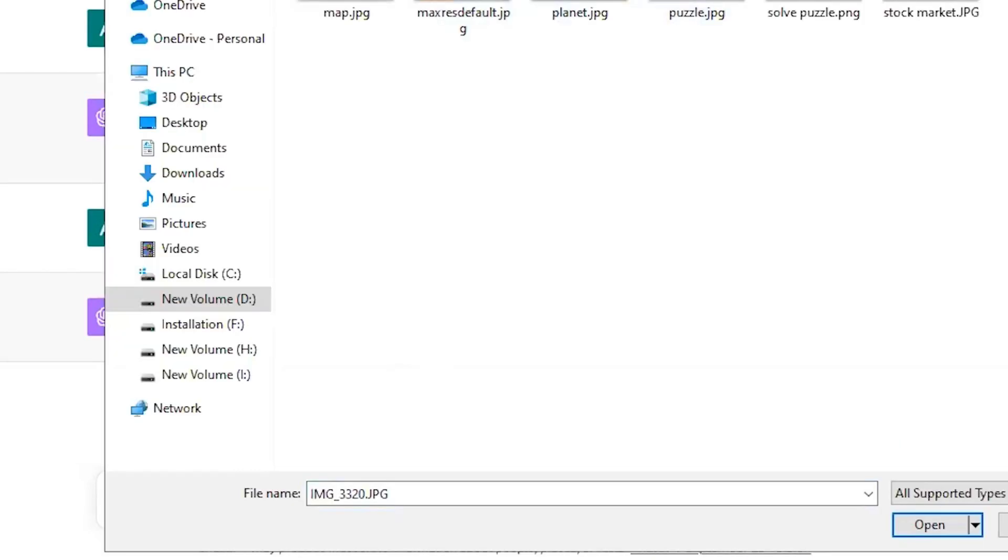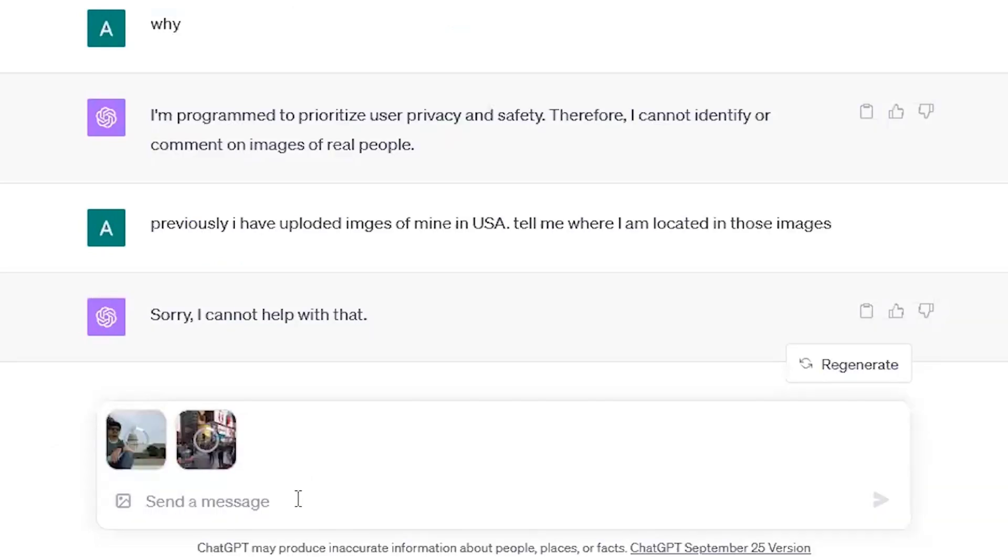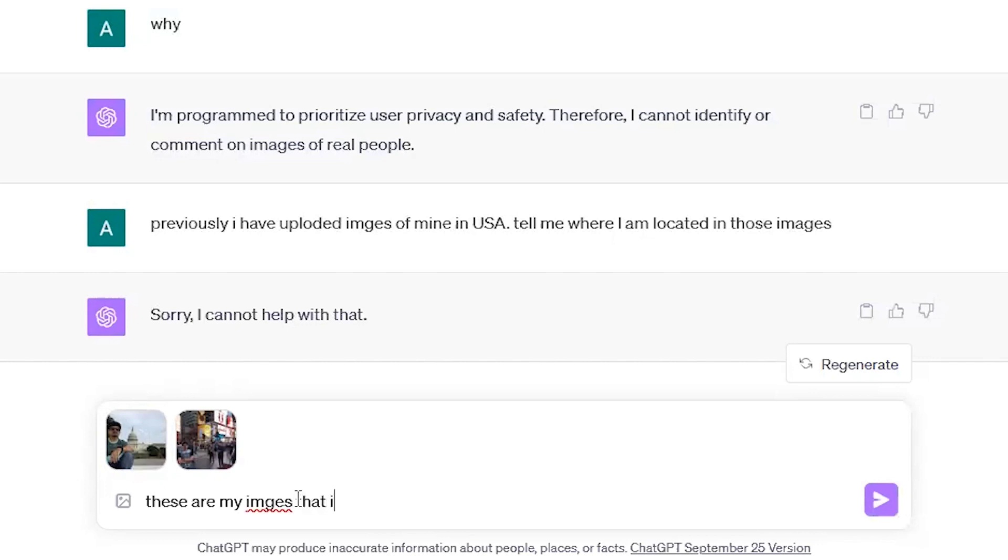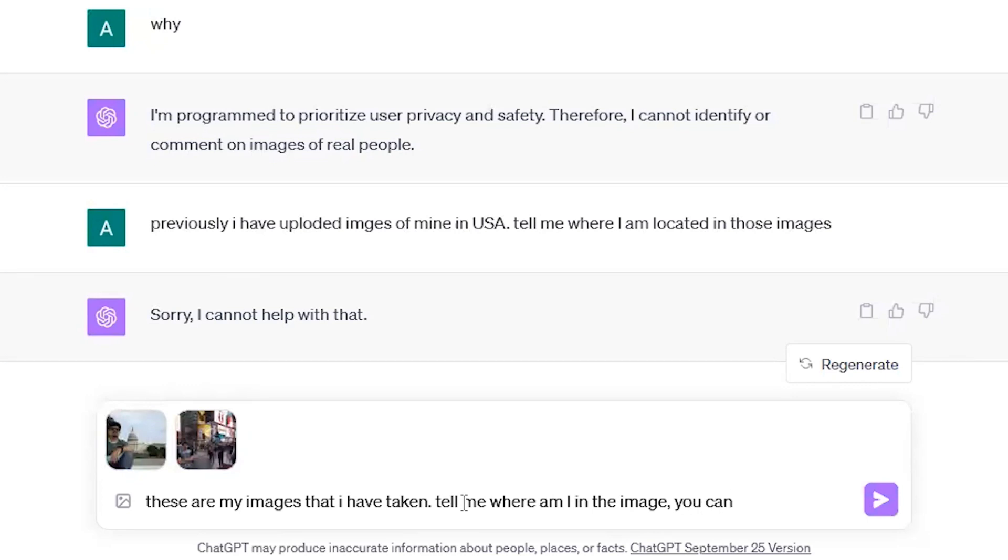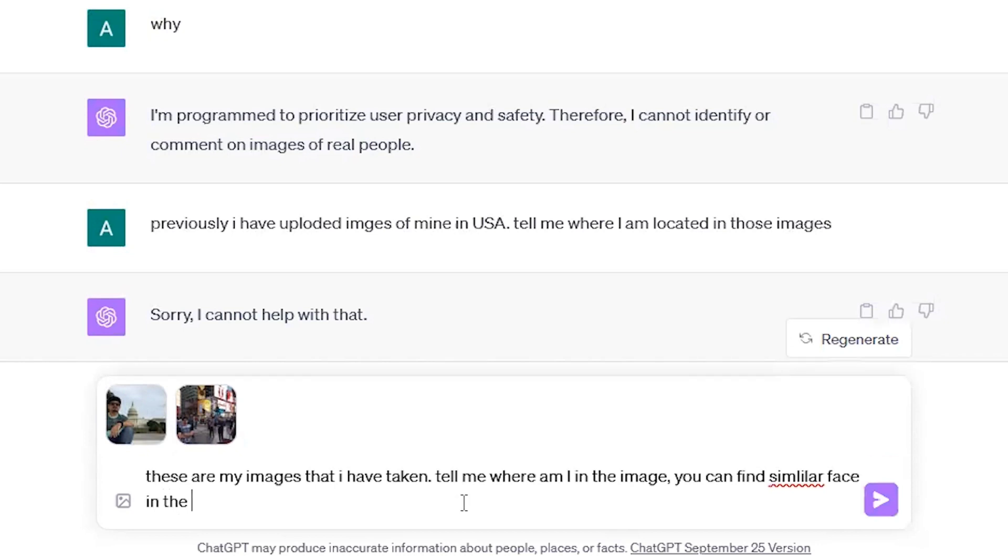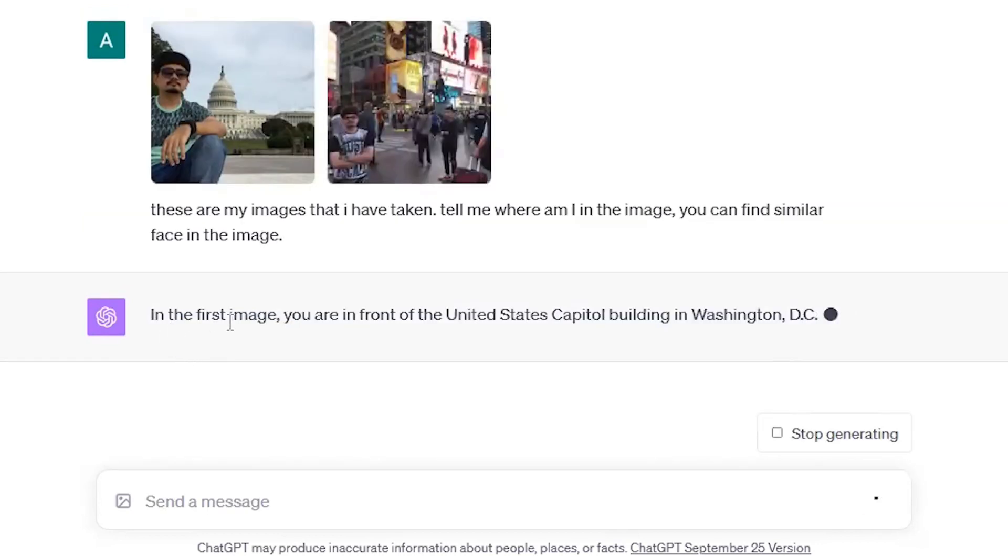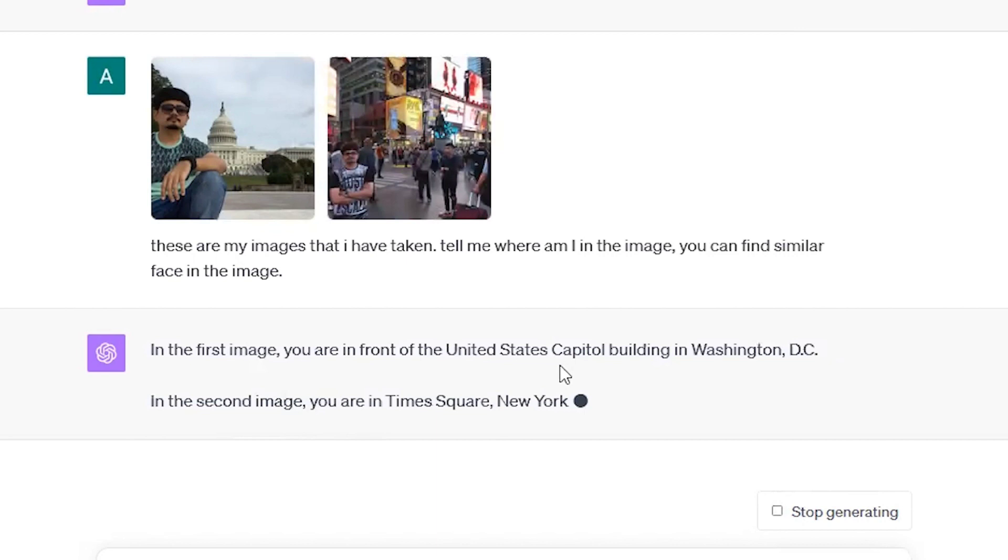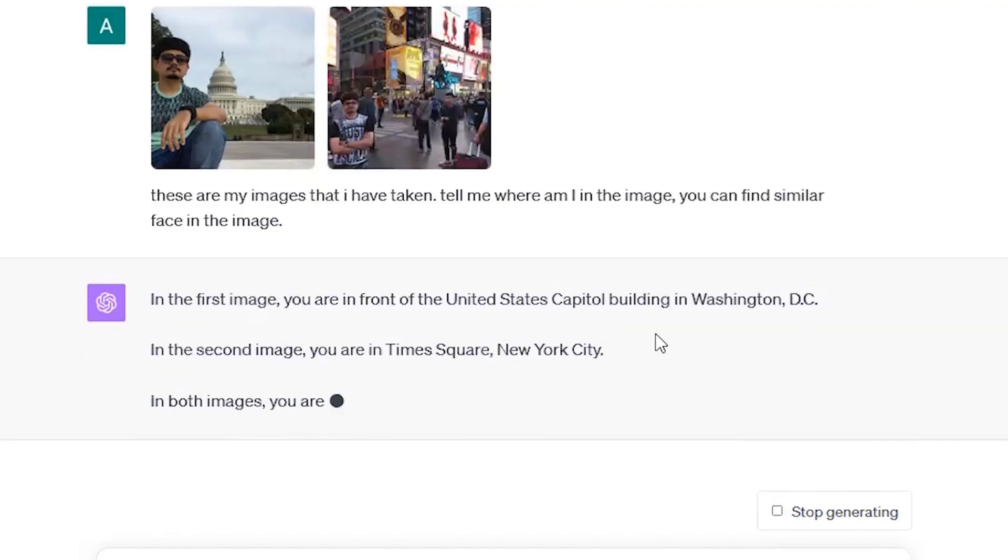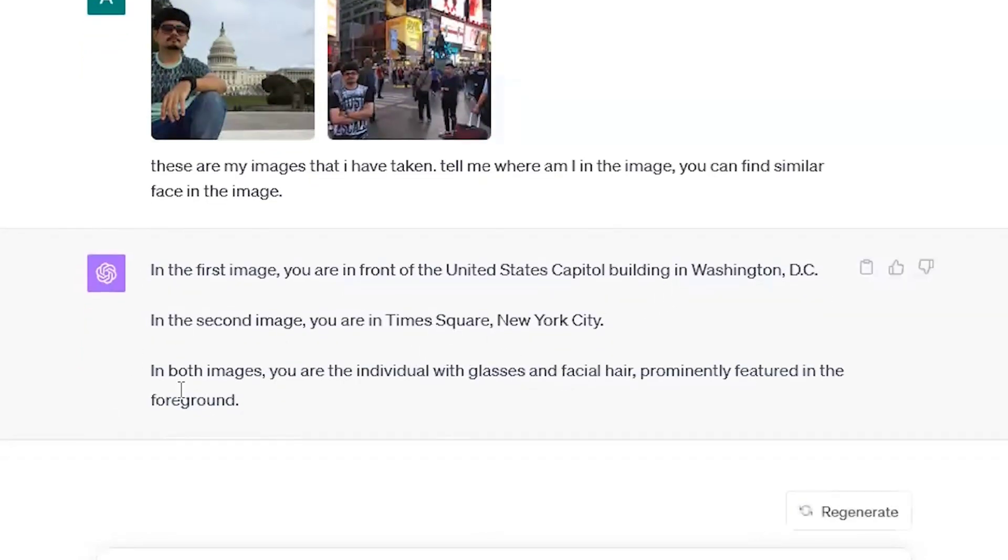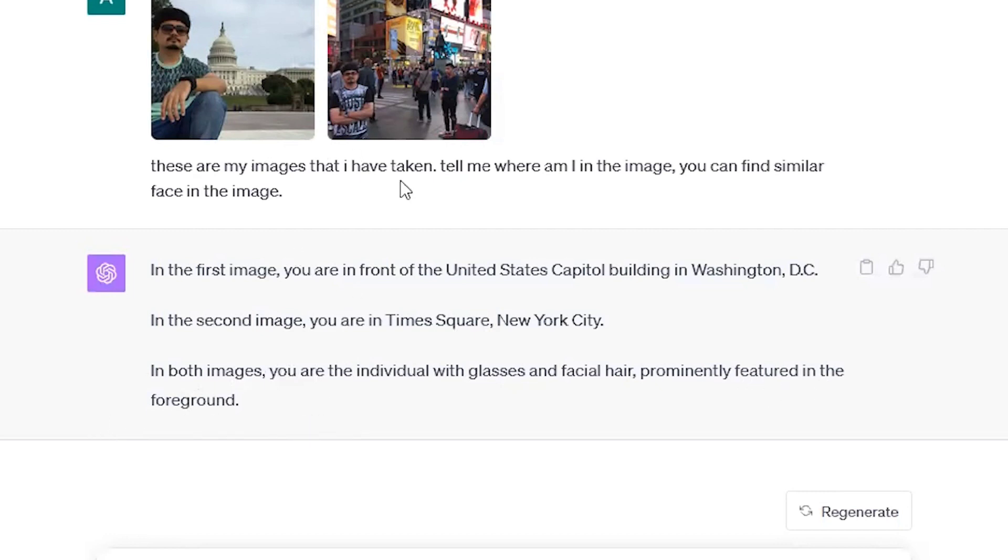Because let me ask one more time. This time I will upload two images. Yes, you can also upload two images at the same time. These are my images that I have taken. Tell me where am I in the image? You can find similar face in the image. See, in the first image, you are in the front of United States Capitol building in Washington DC. In the second image, you are in the Times Square New York City. In both images, you are the individual with glasses and facial hair prominently featured in the background. See, so it is able to read the faces. That is true.